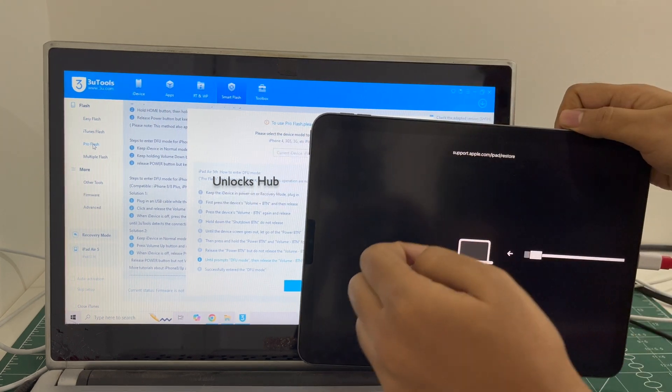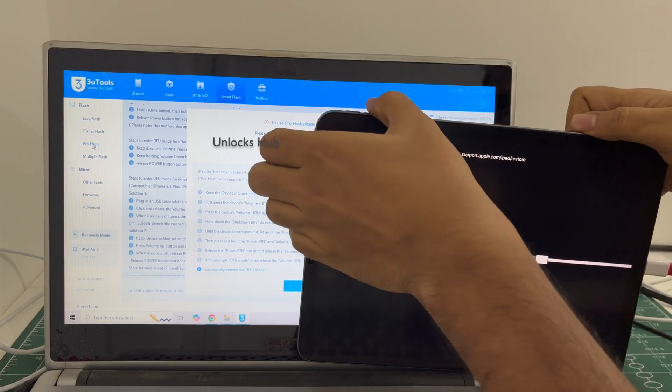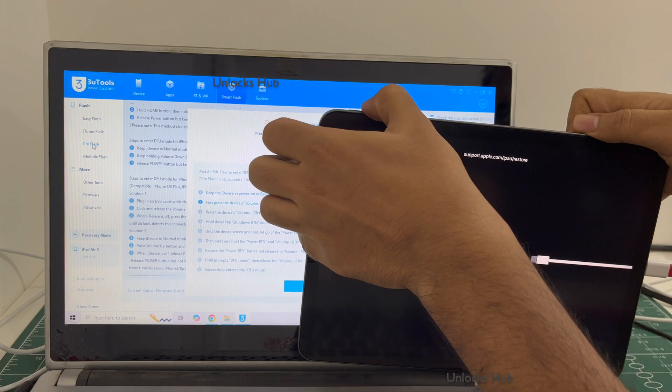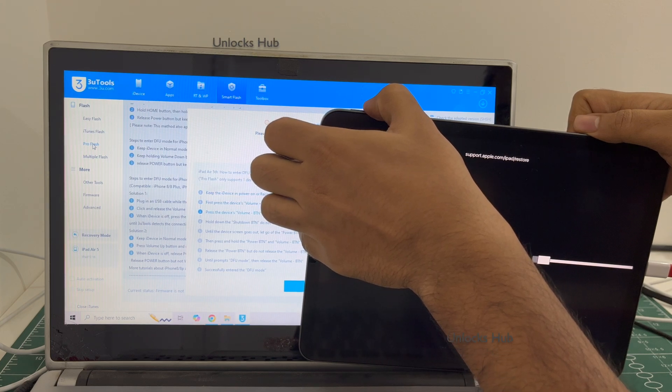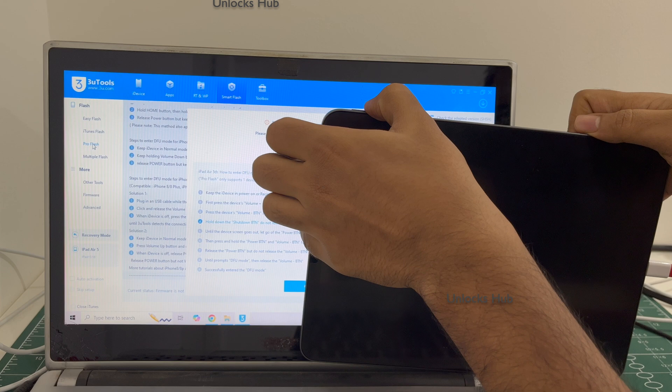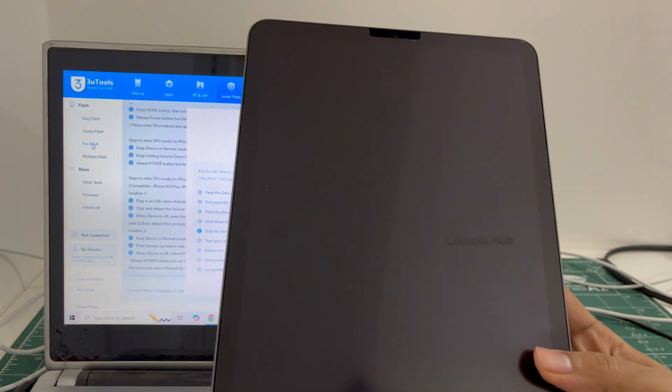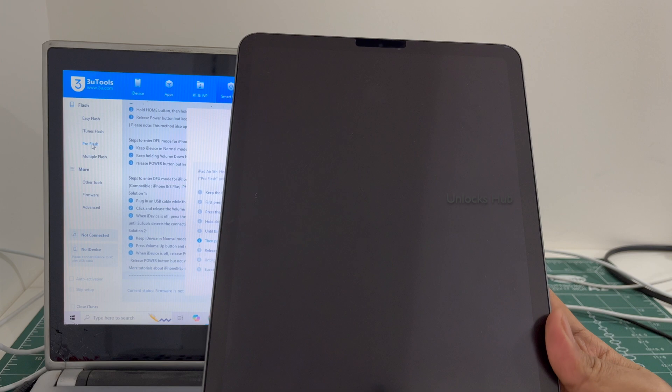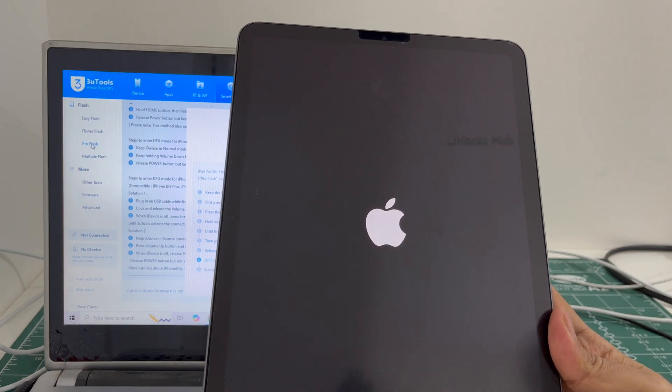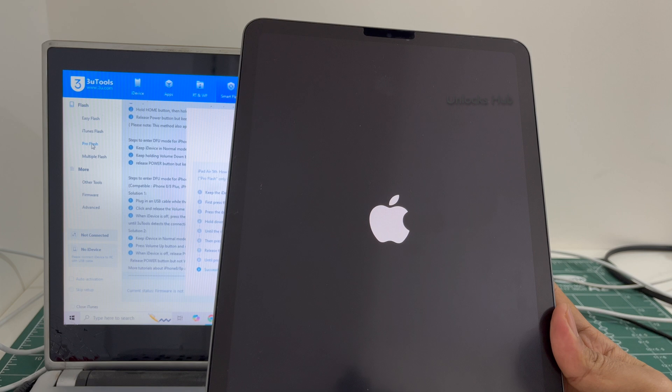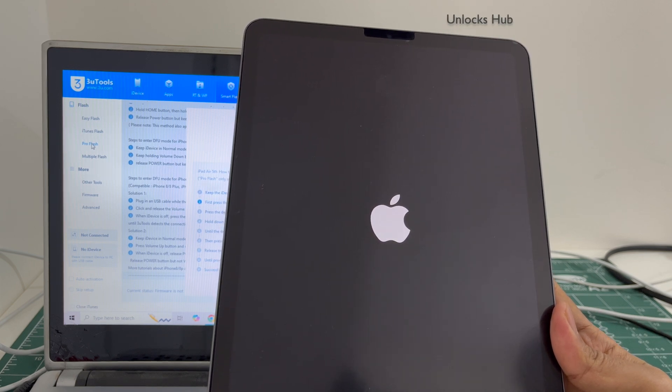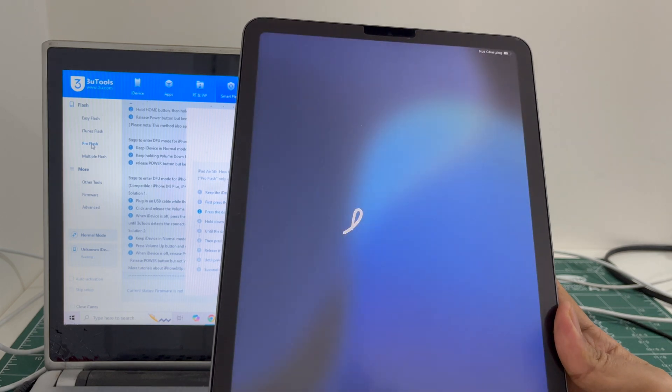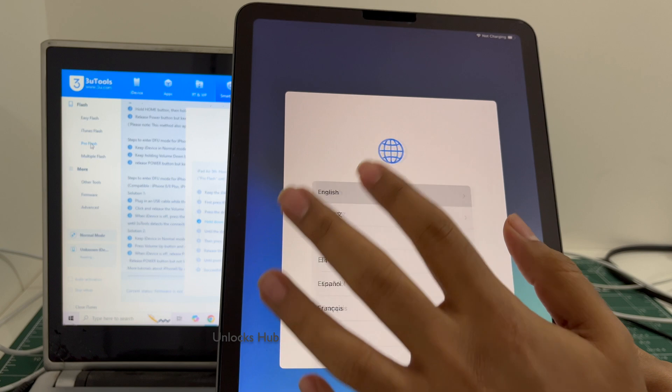And the device connected in recovery mode. Let me exit the recovery mode and try again. Wait for the iPad to turn on completely.